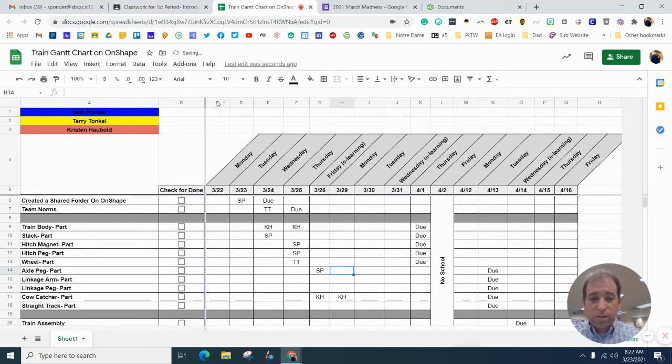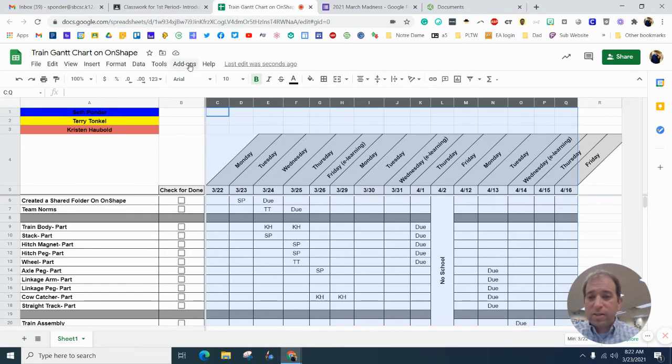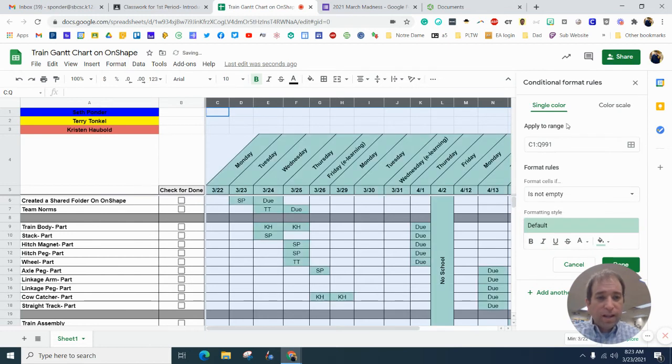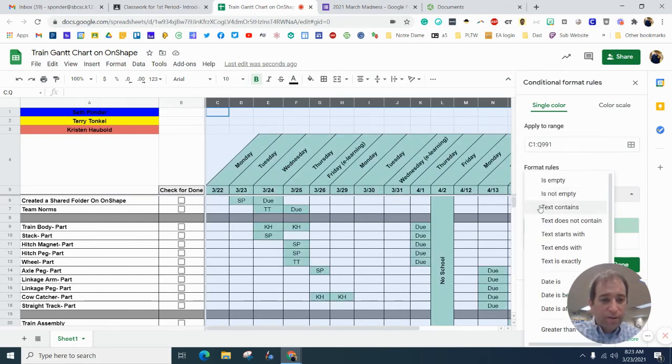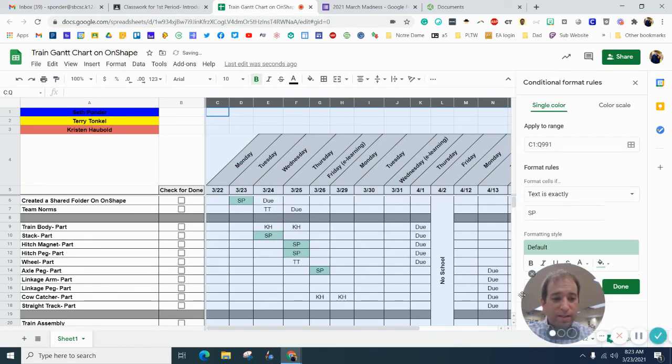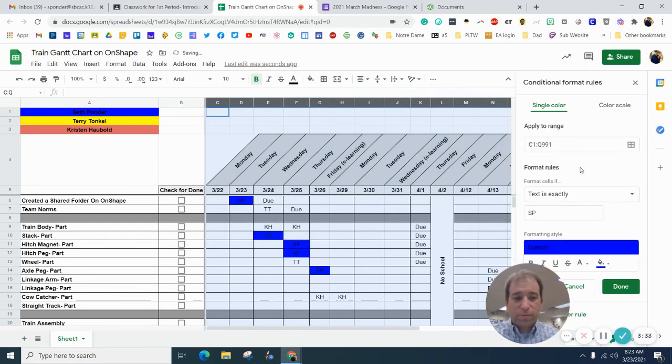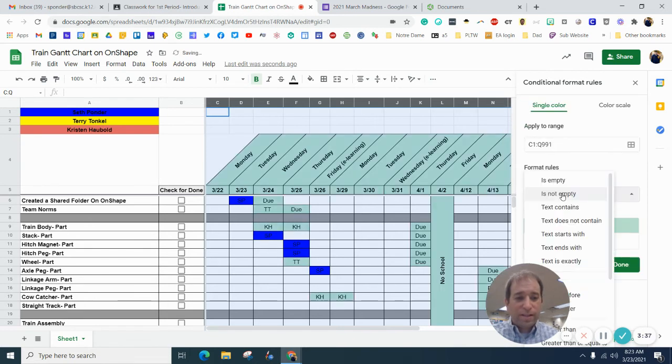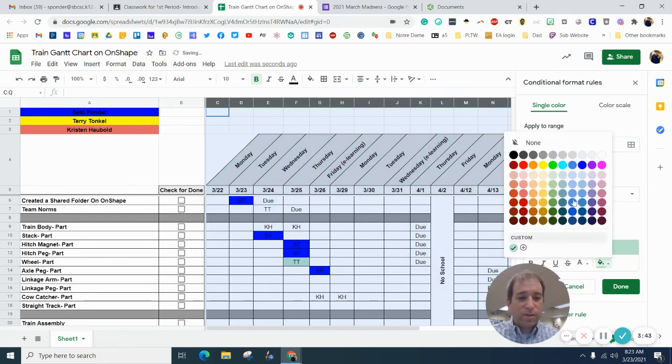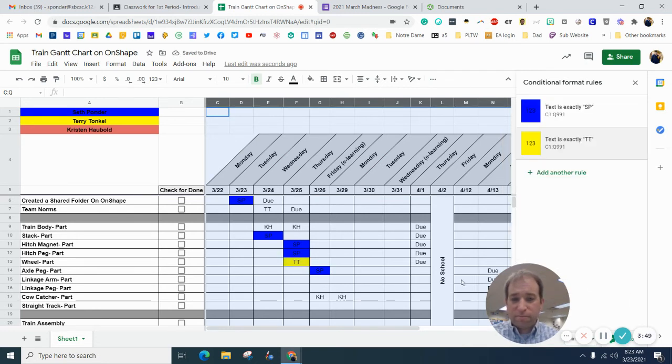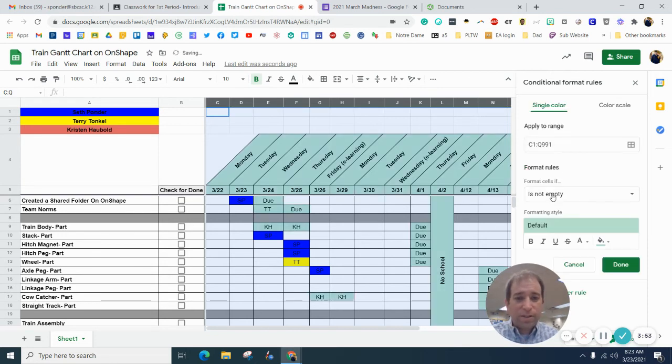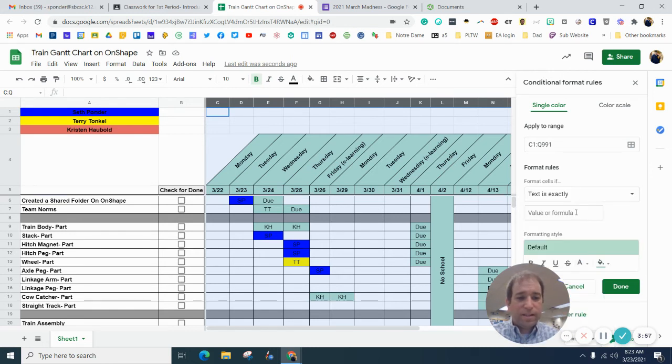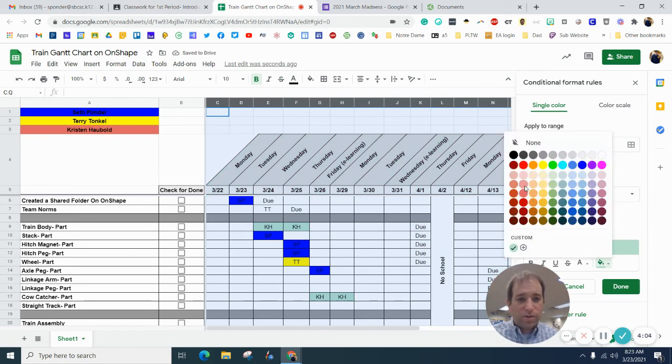So then what you can do is you can highlight all of these and you can go to format, conditional format. You can say that every time the text is exactly SP, then it's going to change it to blue and hit done. And then you can add another rule and say, every time the text is exactly TT, it is going to change it to gold. And then add another rule and say, every time the text is exactly KH, it is going to change it to red.